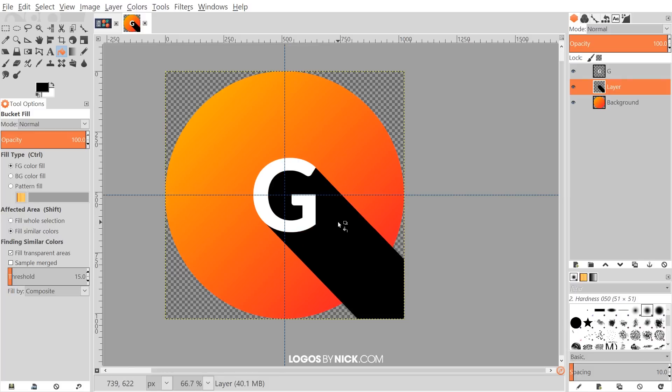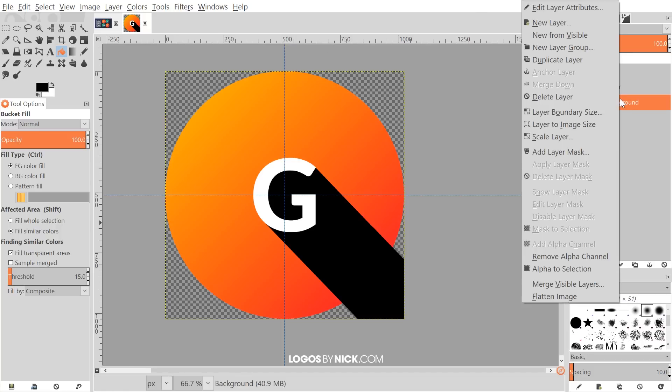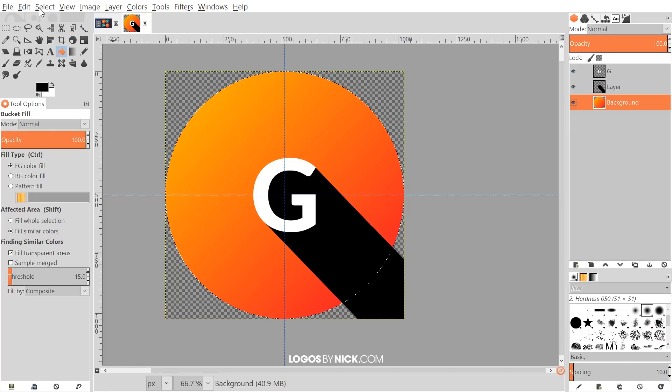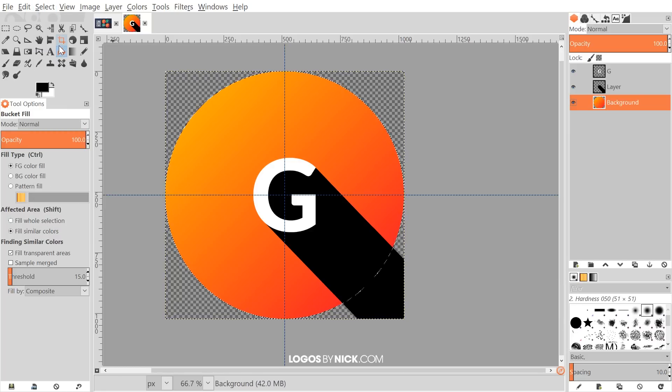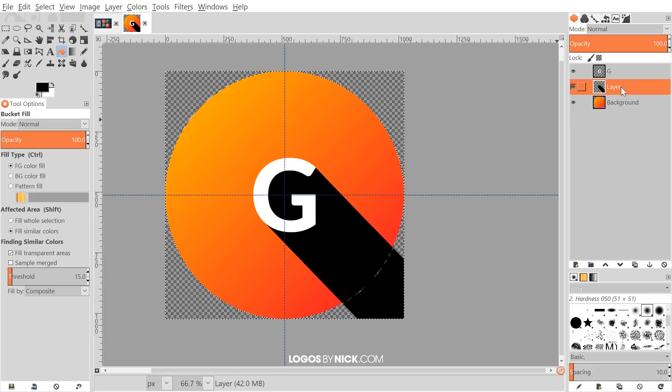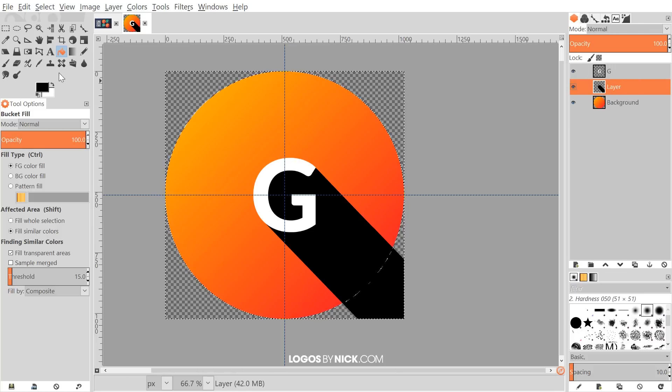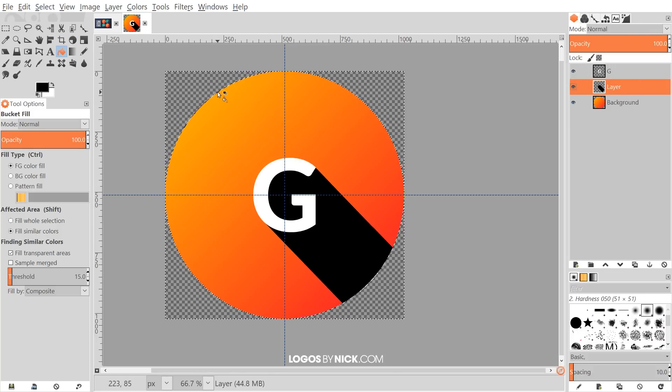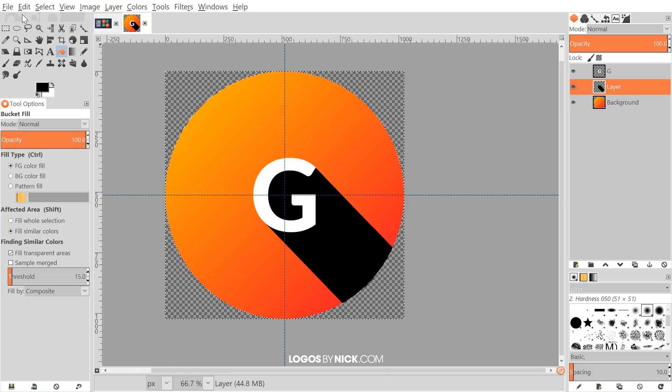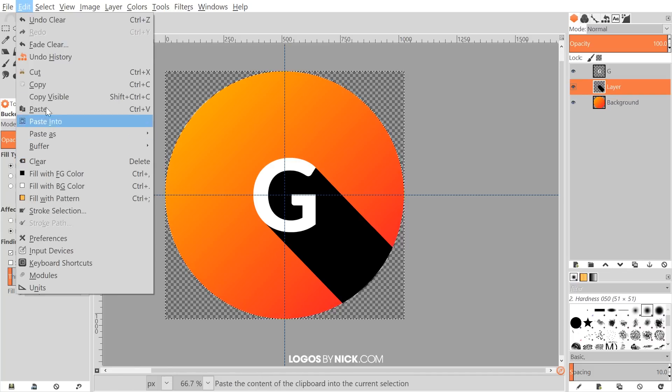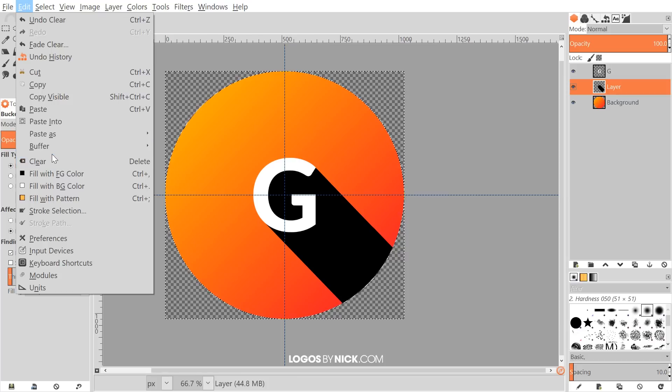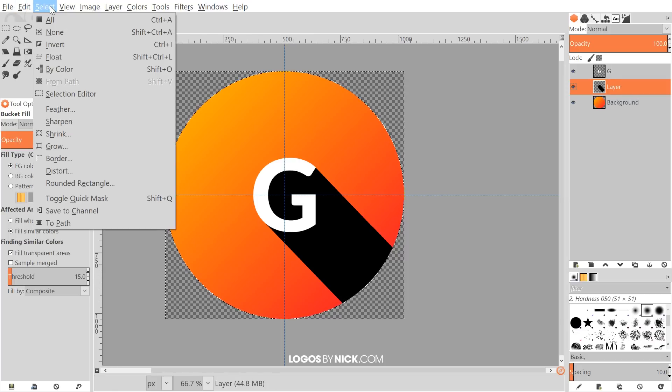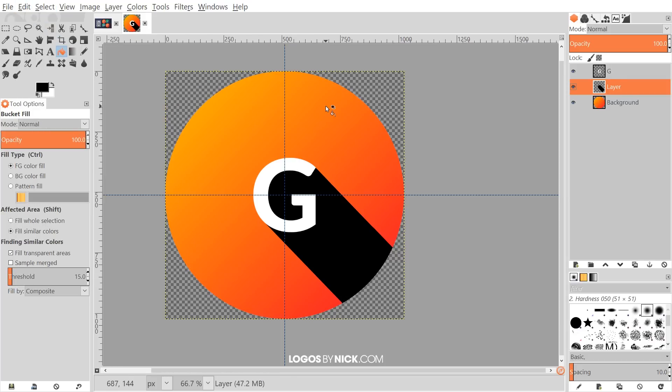And what I want to do now is just trim off the area that extends past the circle here. So I'm going to right click. I'm going to go back to the background layer with the circle on it. I'll right click on that and go to alpha to selection. And then I'll invert that selection by going to select invert. And I'll click back on this long shadow layer in the center here and just press delete on the keyboard to get rid of that. Or if you're using a Mac, you can go to edit clear. And now we can go to select none to deselect everything.